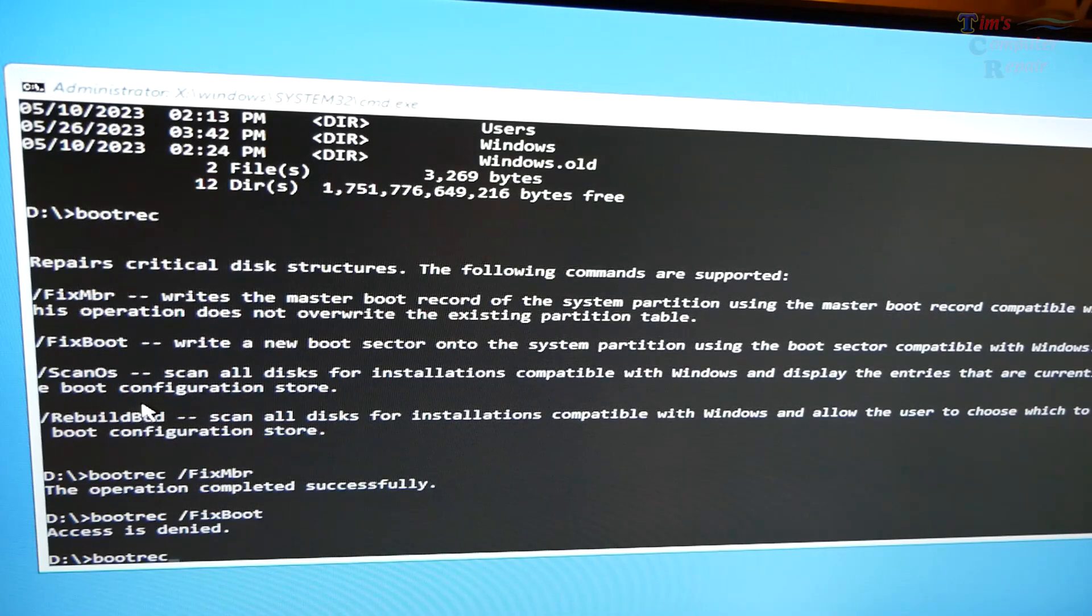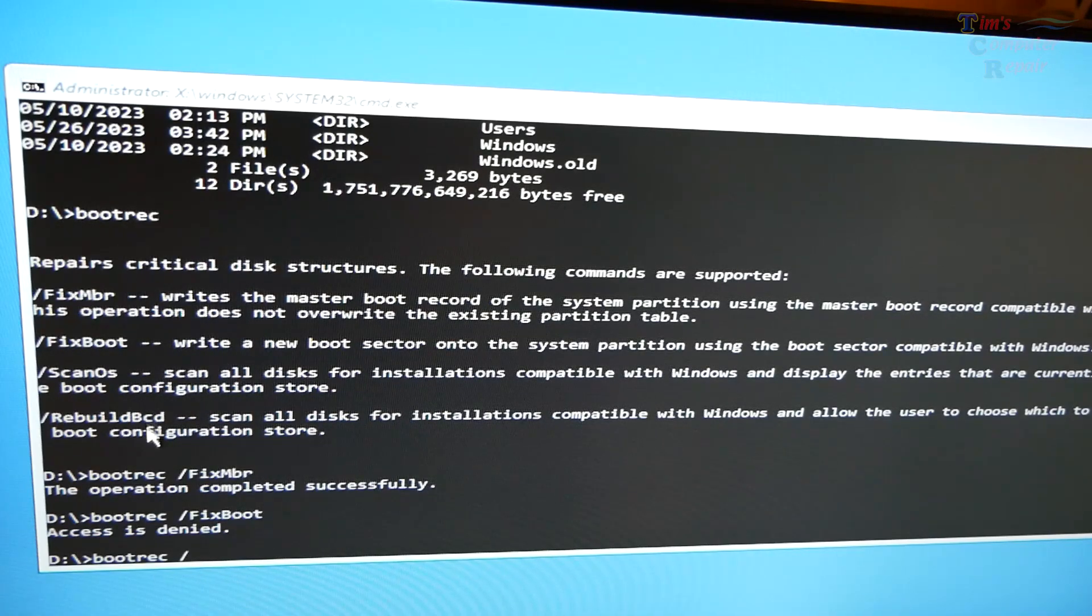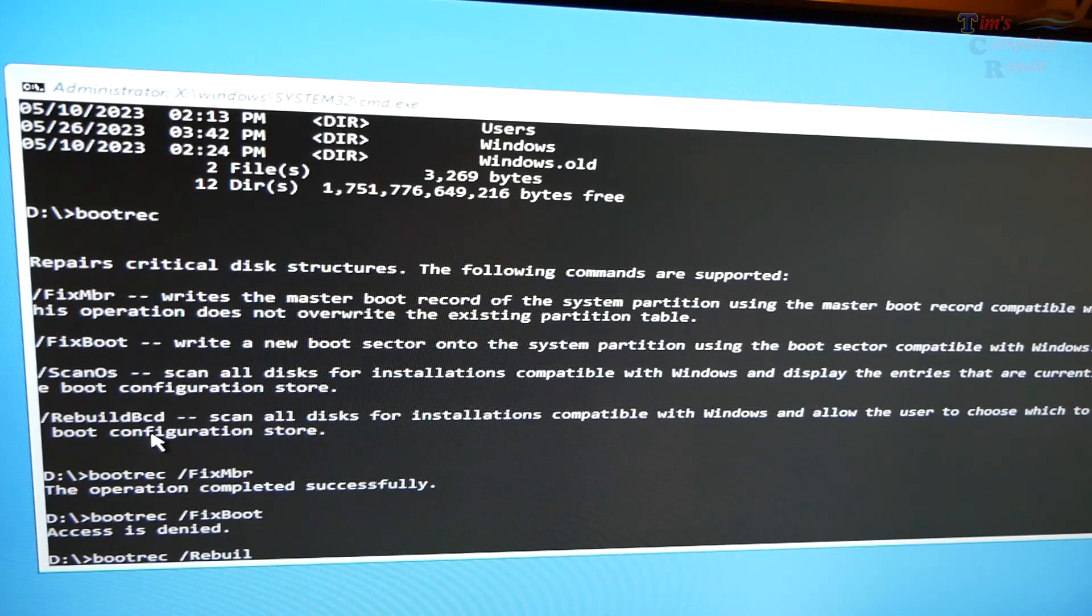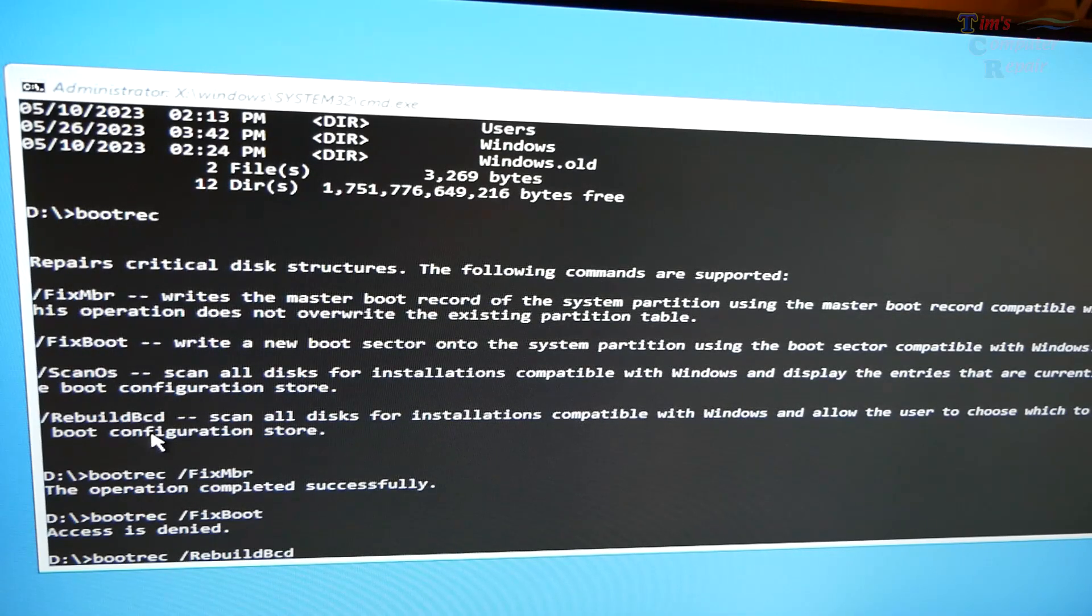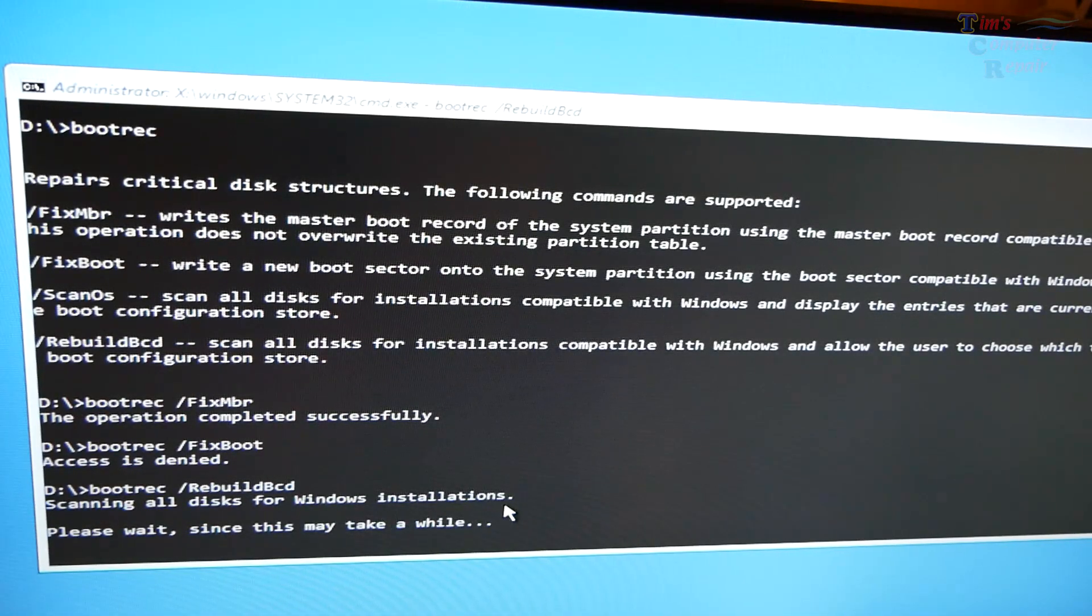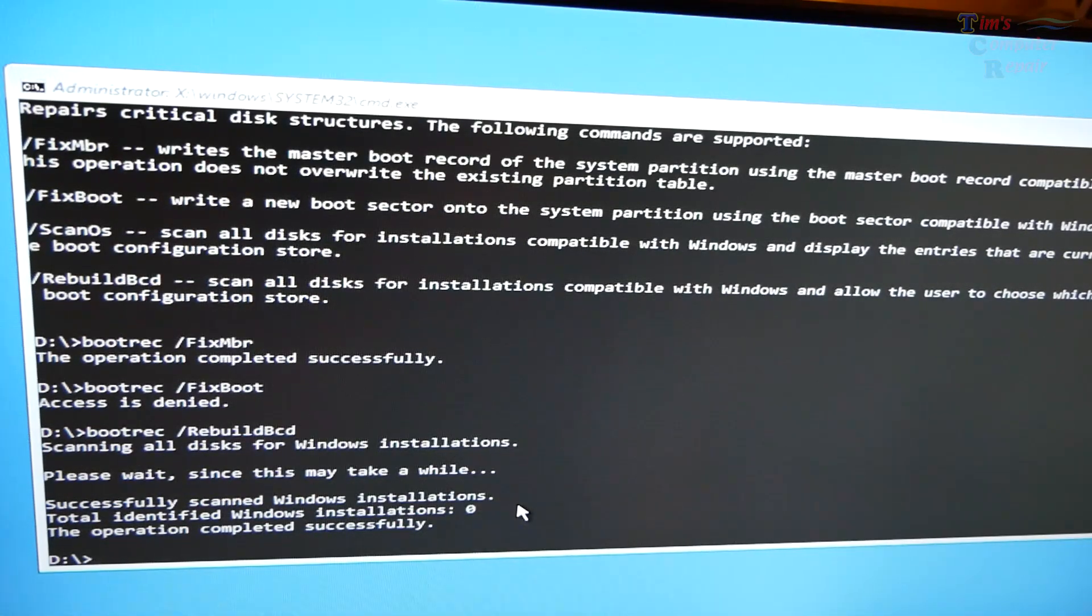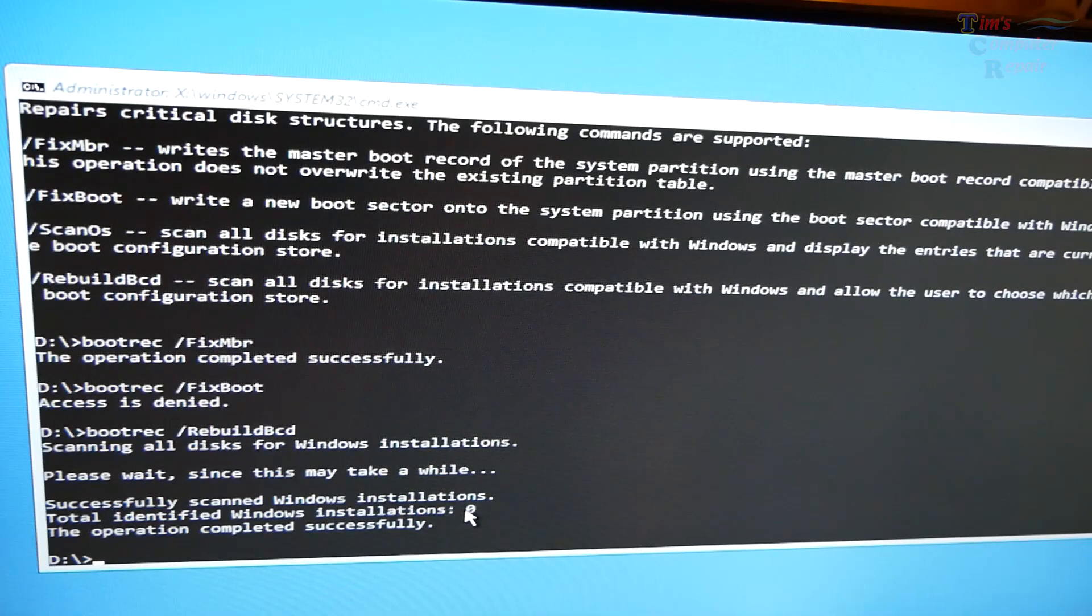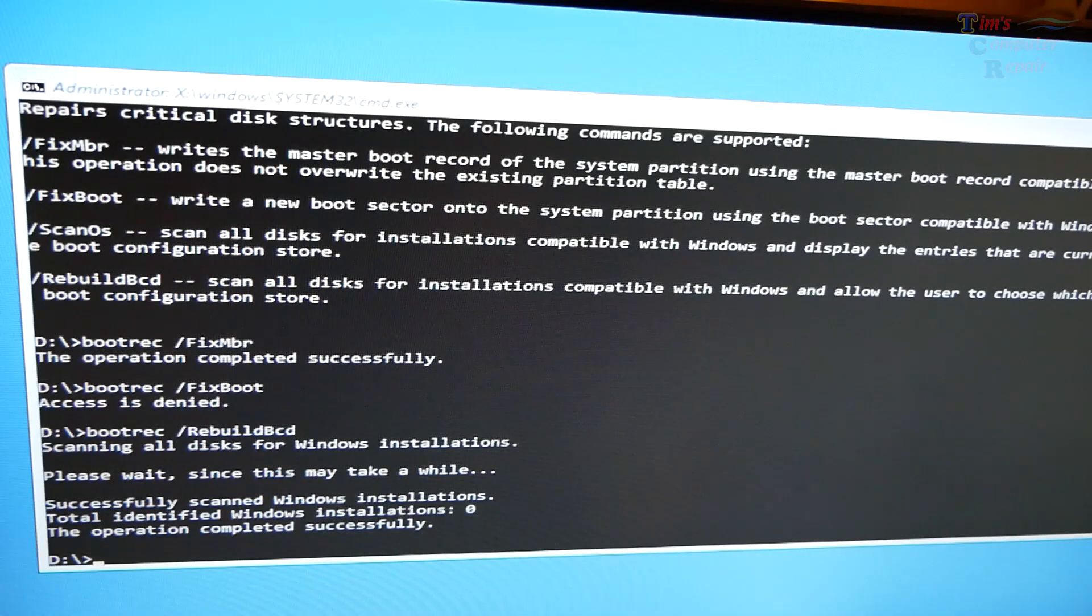Let's go ahead and try rebuild BCD. Bootrec, space forward slash rebuild BCD. Press enter. Scanning. Successfully scanned. Total identified Windows installation. So it doesn't even see the installation. So this is not looking good. Not looking good at all. I've seen this so many times with Windows 10 and 11.